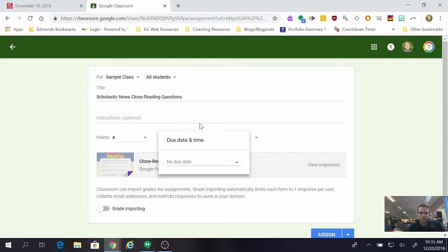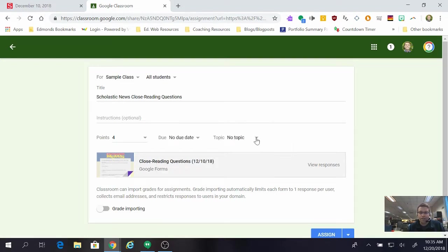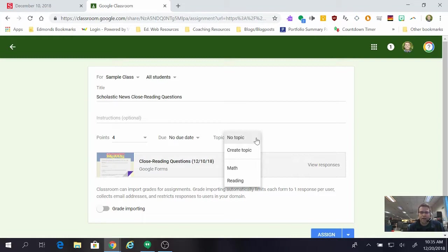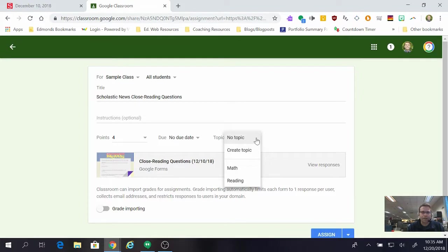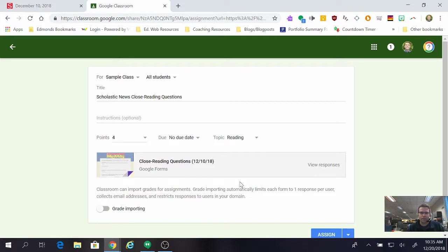You can select a due date but you don't have to and this topic feature in Google Classroom is totally awesome because it keeps the classroom way more organized so you can use different subject levels within the same classroom now which is sweet. So since this is reading I'm going to go ahead and make it in my reading topic.